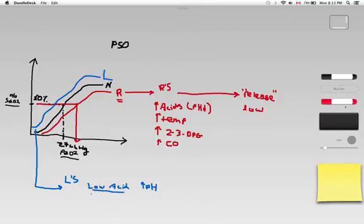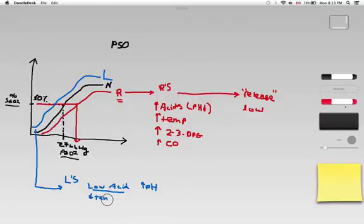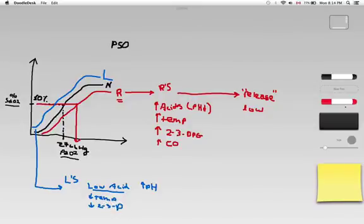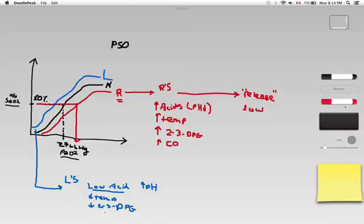A low temperature, a decreased temp, causes a left shift. A decreased amount of 2,3-dpg or diphosphoglyceride causes a left shift. So low acids or increased pH, low temperature, low levels of 2,3-dpg, left shift the hemoglobin.